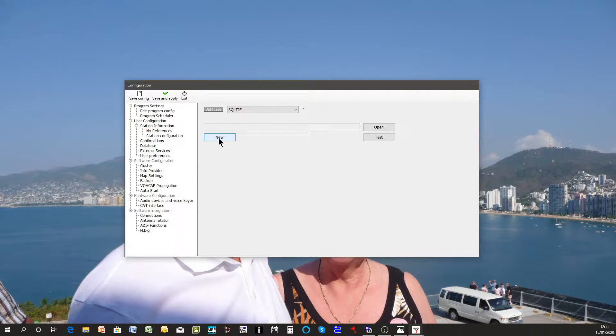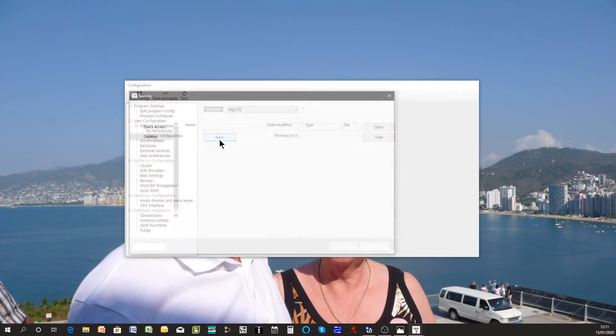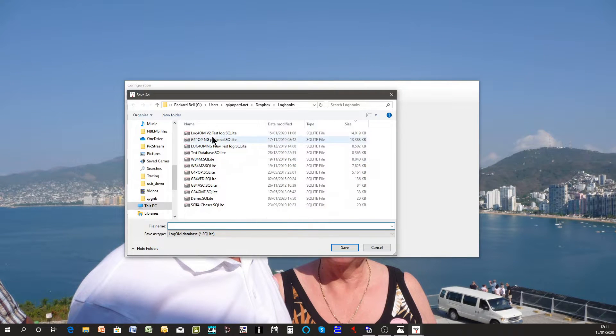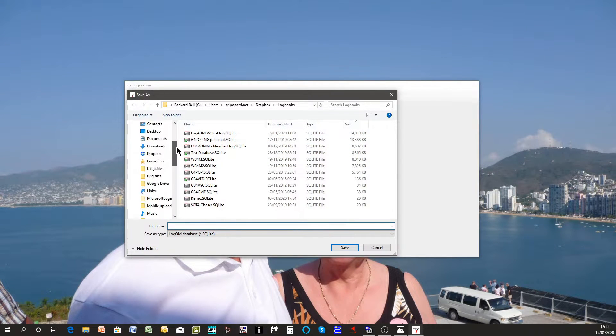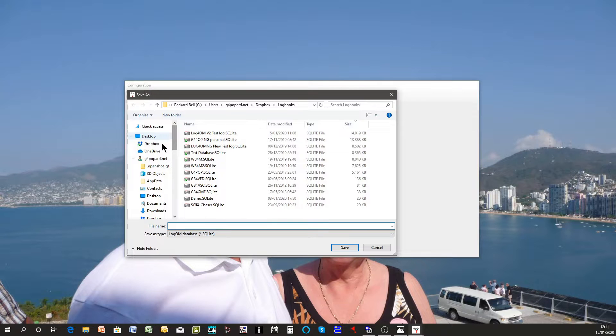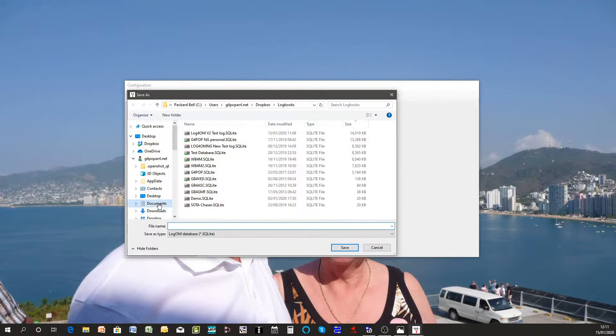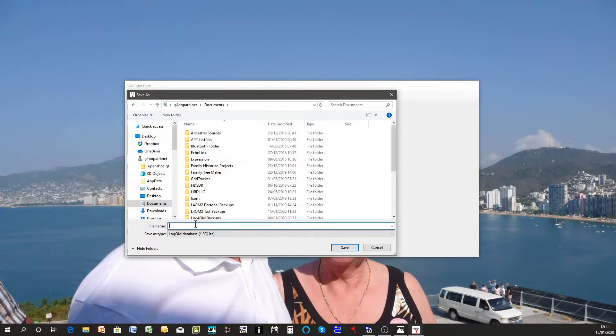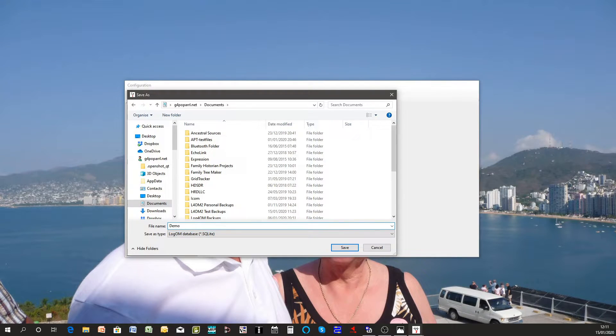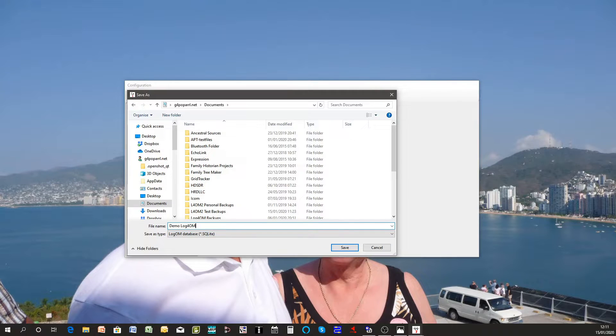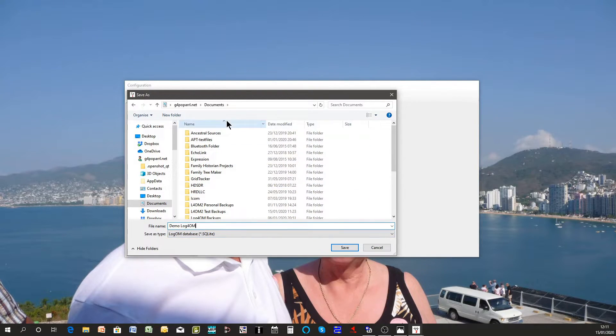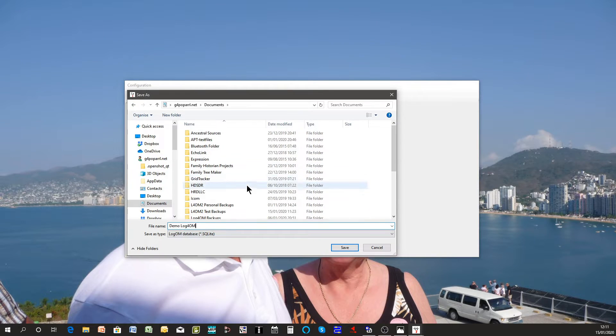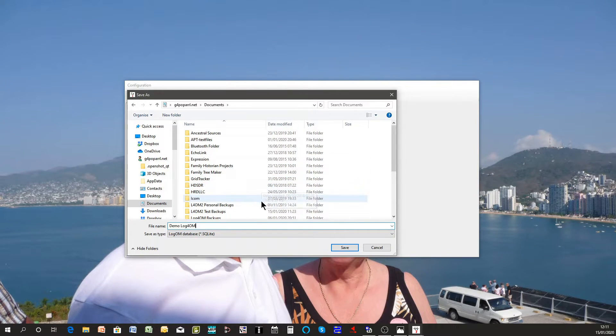Now we need to create a new database so we click the new button and select a location. For this purpose let's say we'll use the documents folder and we'll give it a name, demo.db.